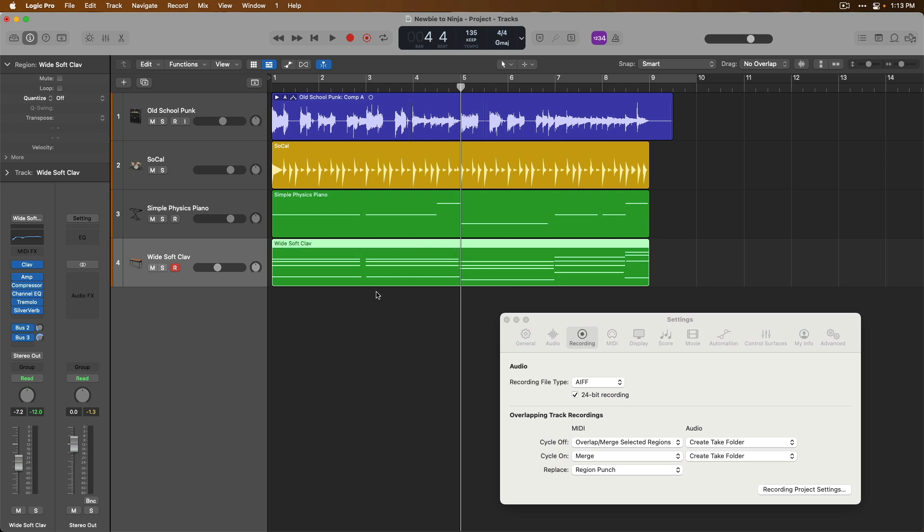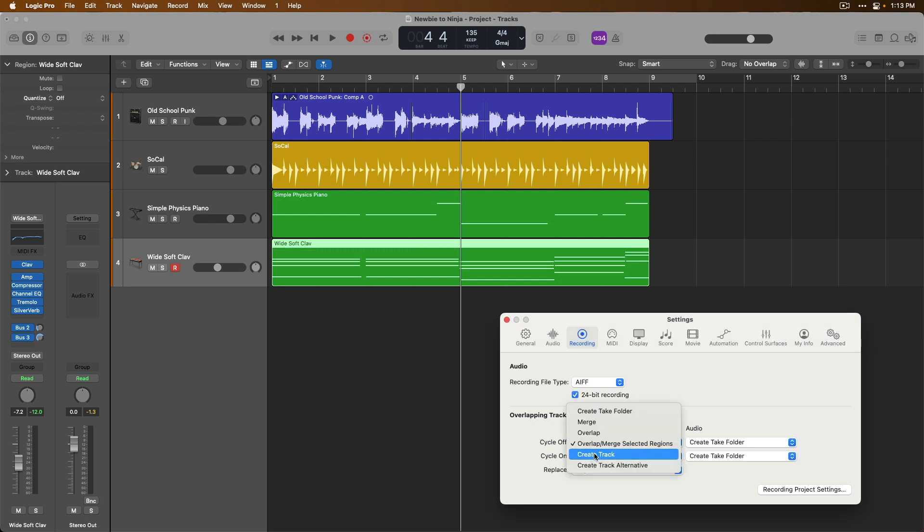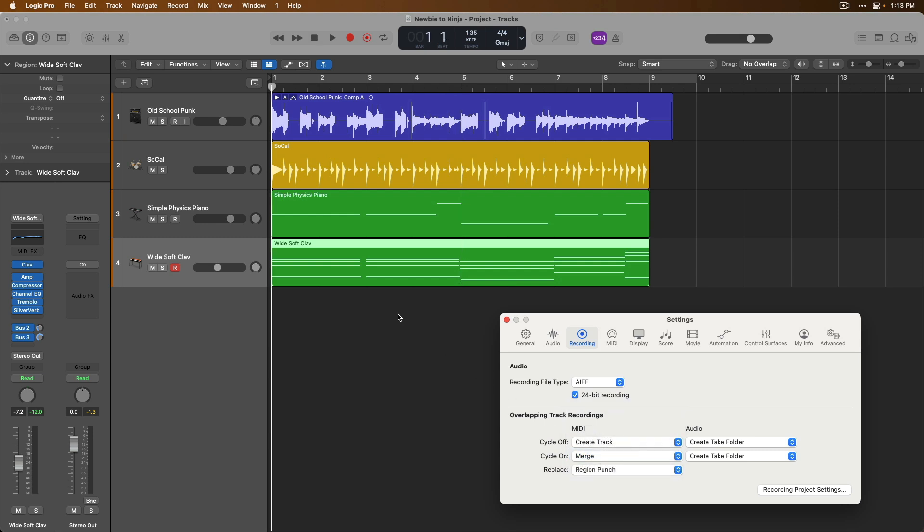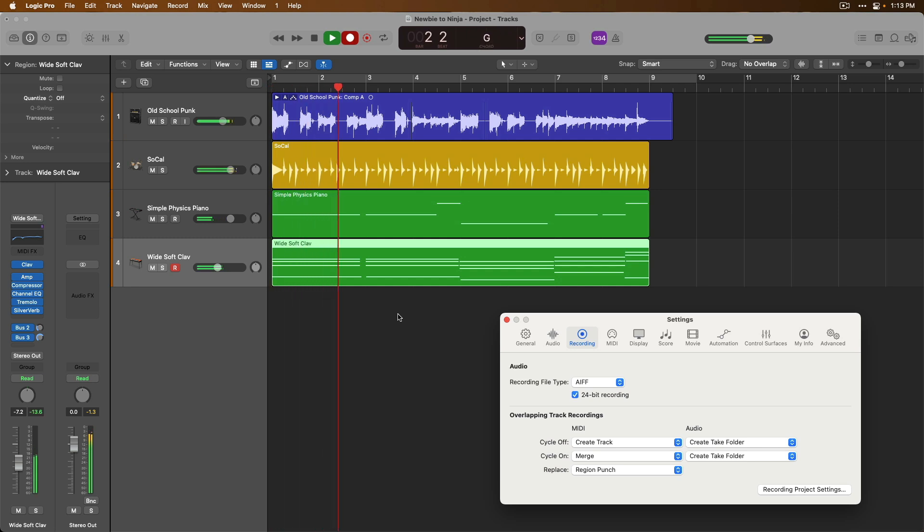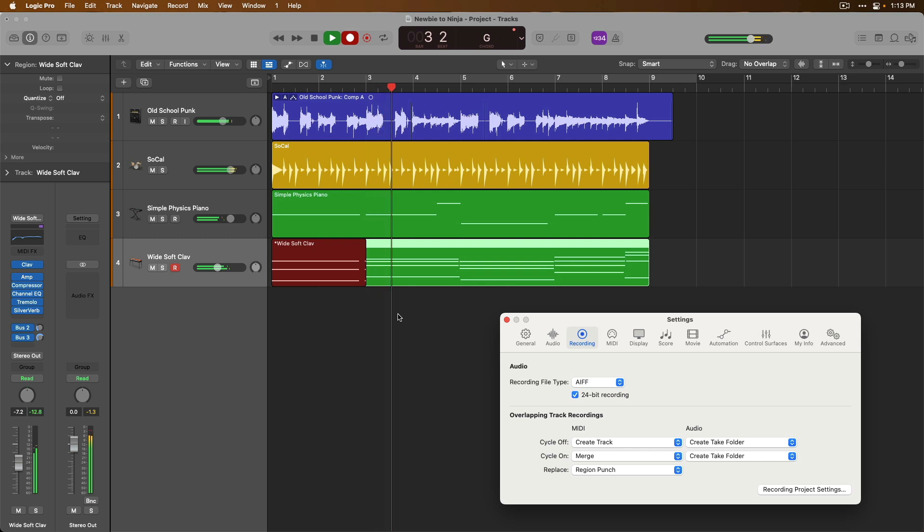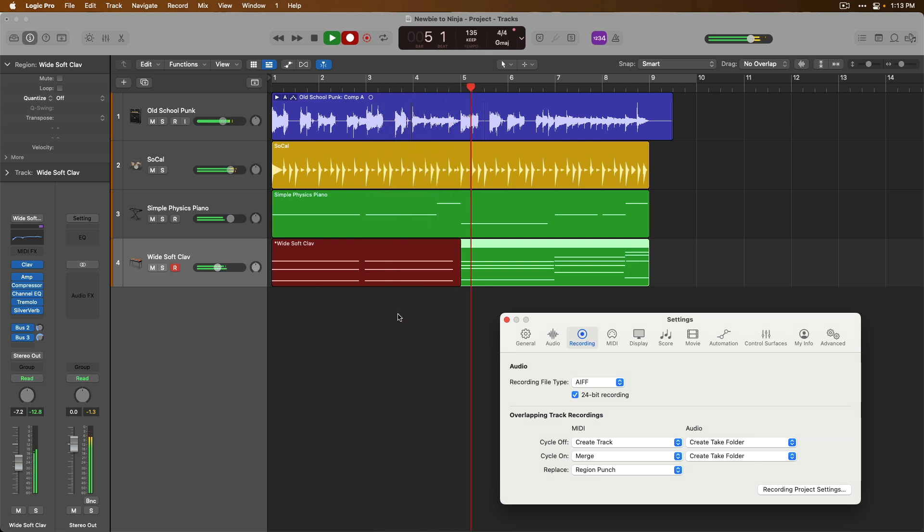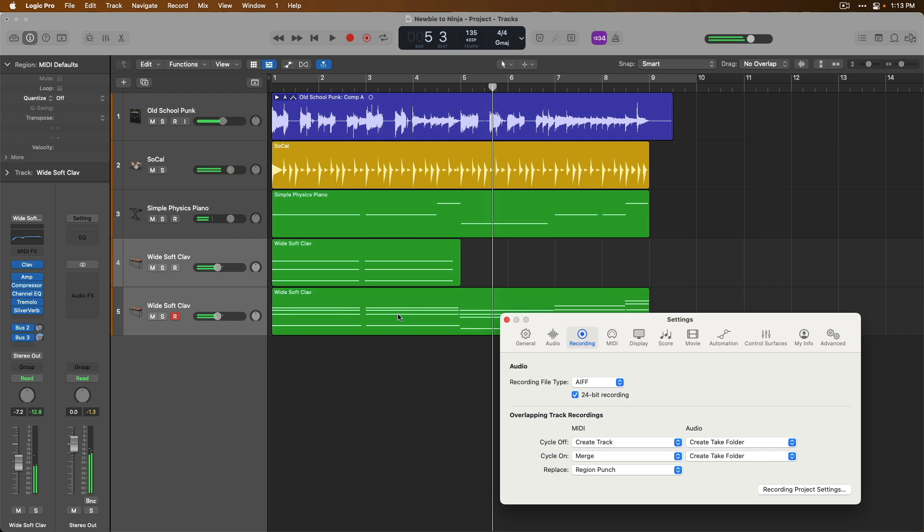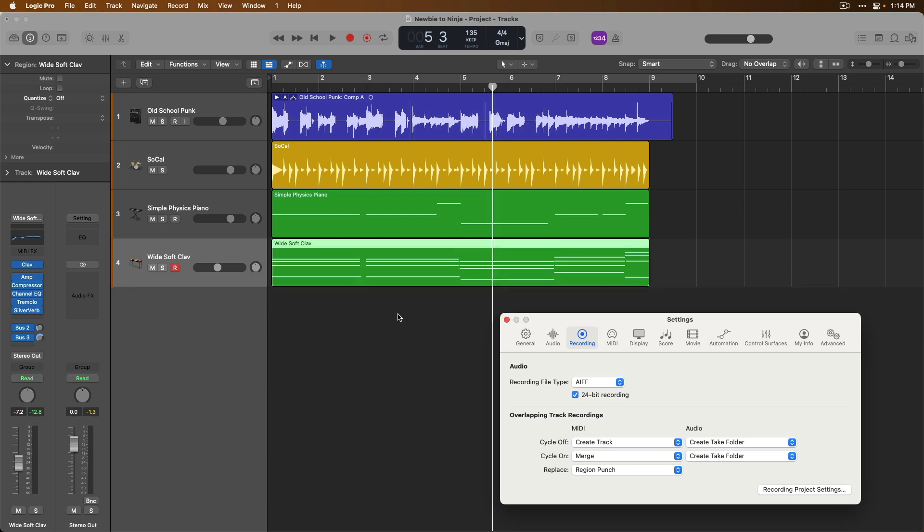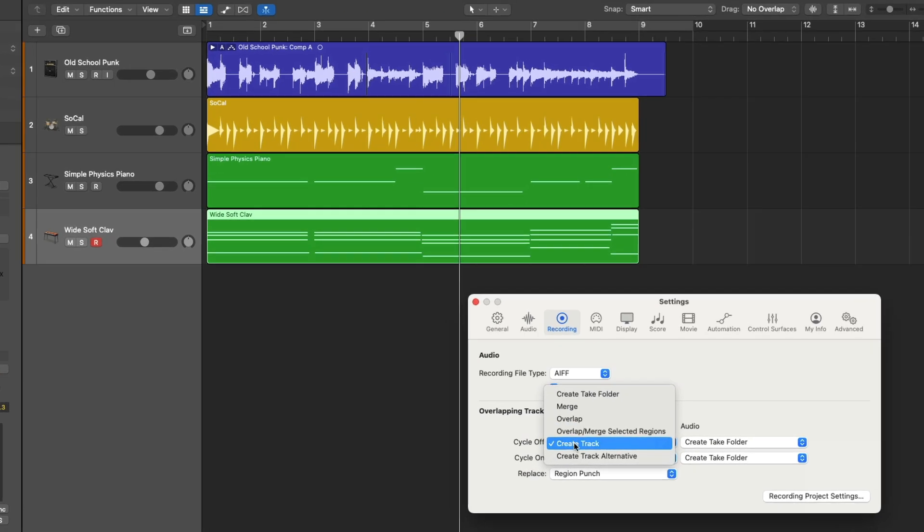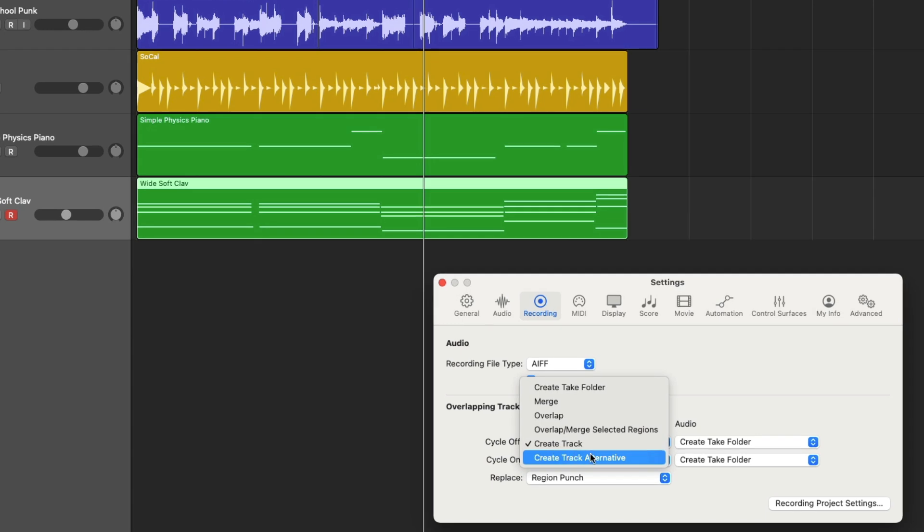Okay, so let's undo once again. We have create track. So check this out. If I lay down an idea by hitting record, and when I stop playback, Logic creates a duplicate track with the recording that I just laid down. Let's undo. And finally, we have the option to create a track alternative. We'll explore track alternatives later in the series because they're awesome.